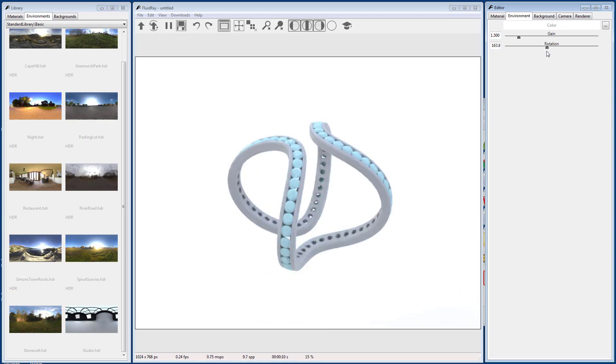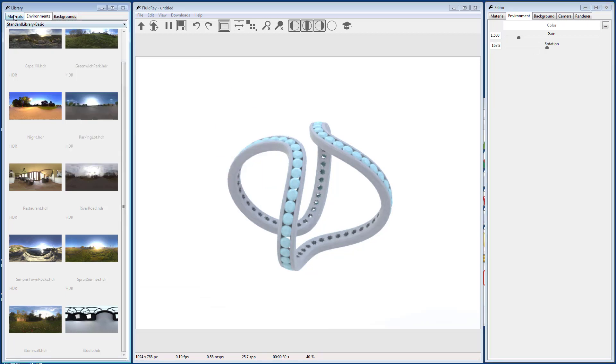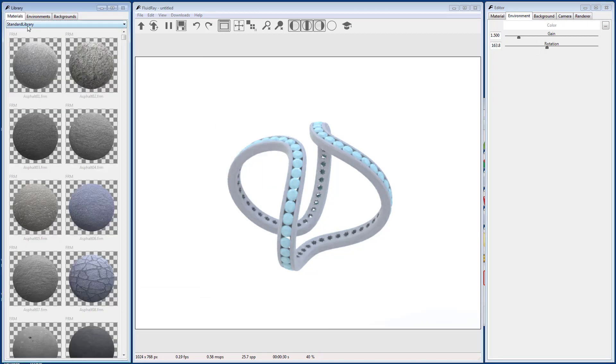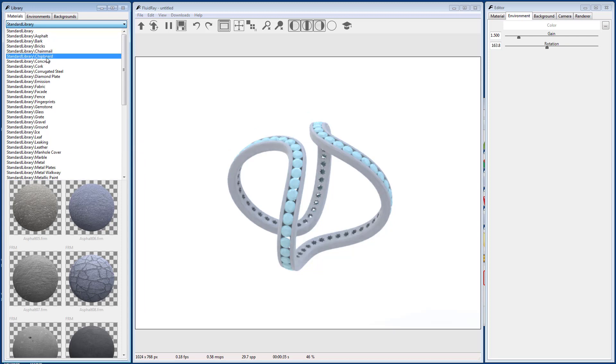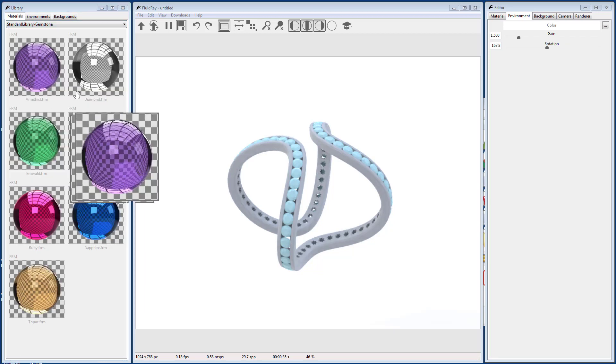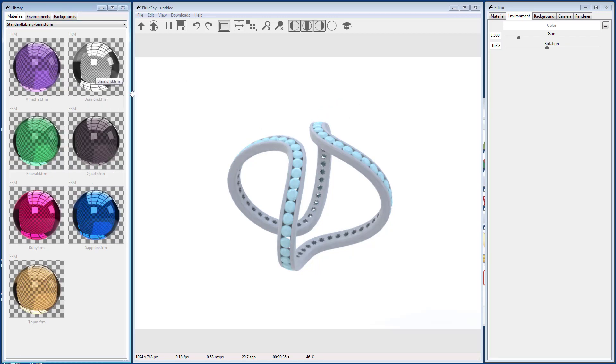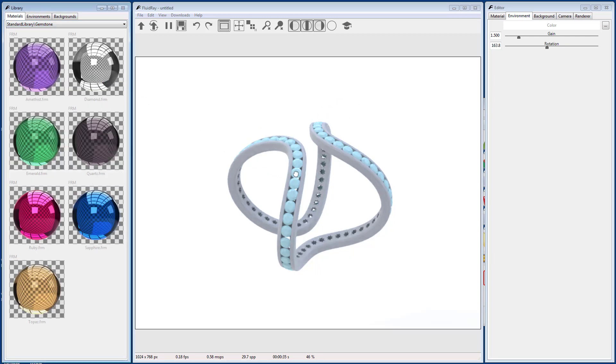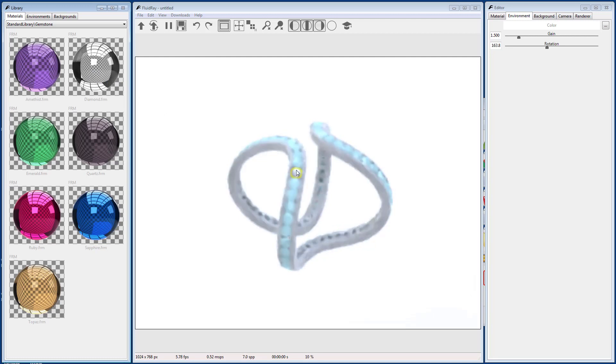Next up is assigning materials. Go to the Library panel and select the Material tab. Select the Gemstone Library from the drop-down. You can drag a material from the library to the viewport to apply the material.